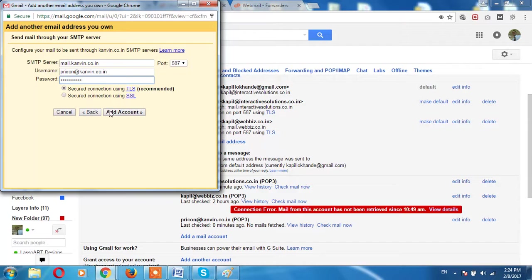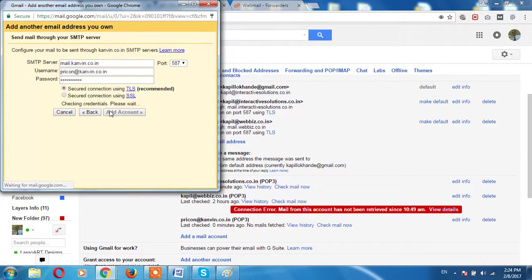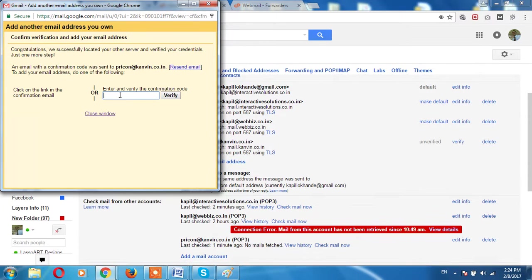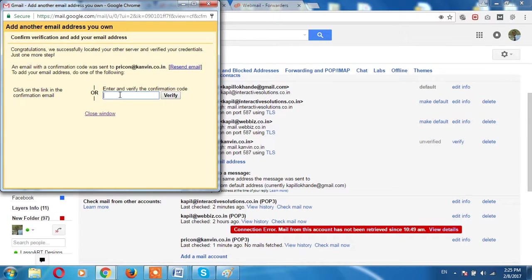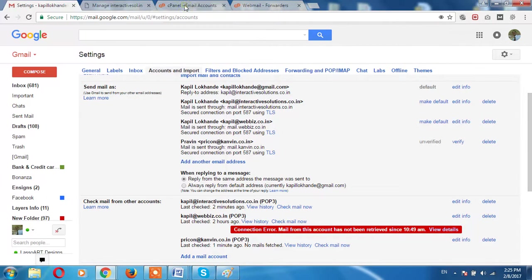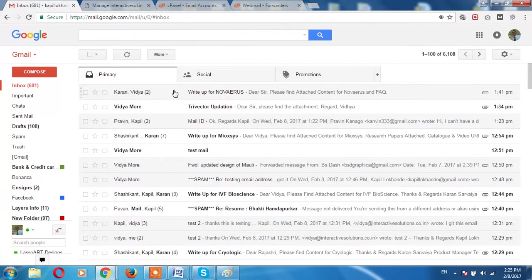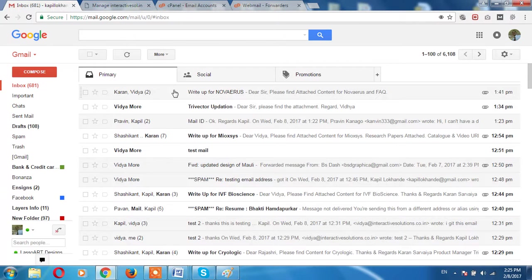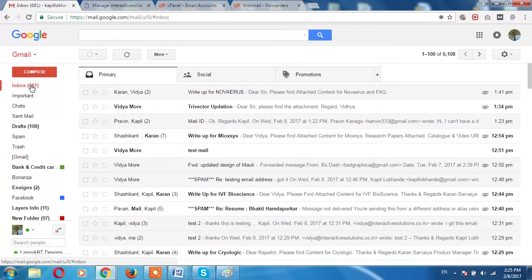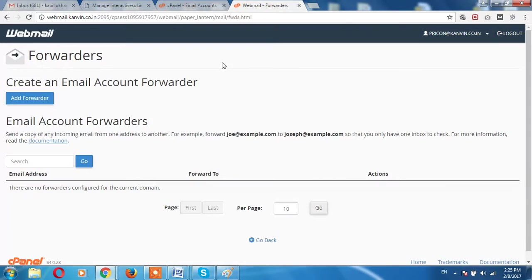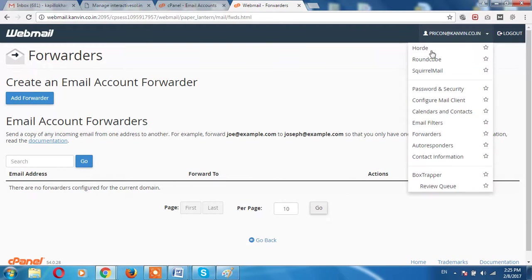You have to just add account. Now you have to add a verification code which you will get it from the Google. Just minimize this step, go to inbox. You have to wait for a minute or two over here. Once email will come, then we have to add an email over here. It will take one or two minutes to come the email.